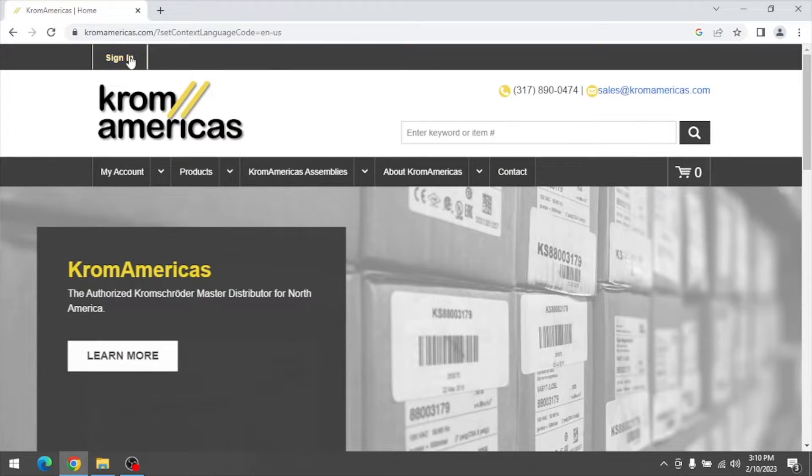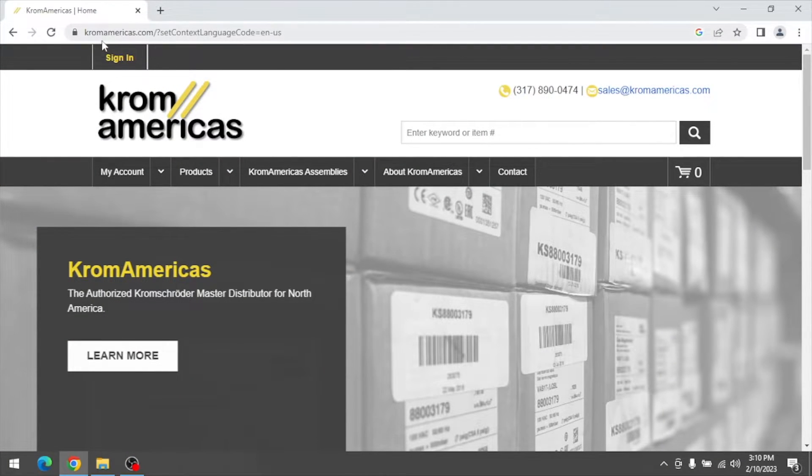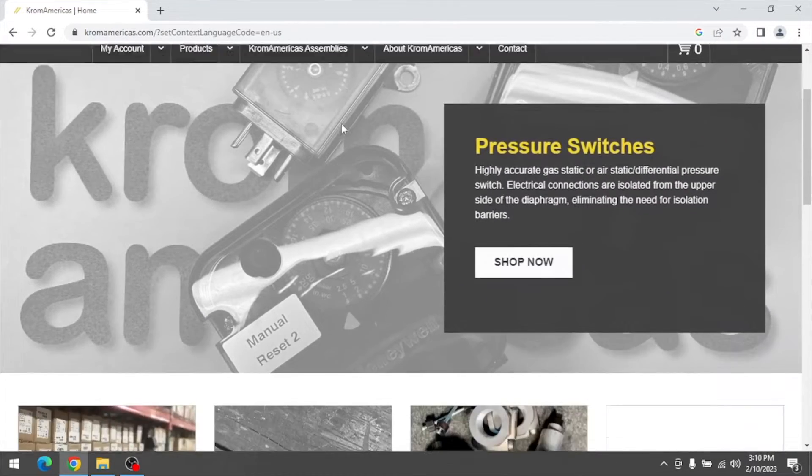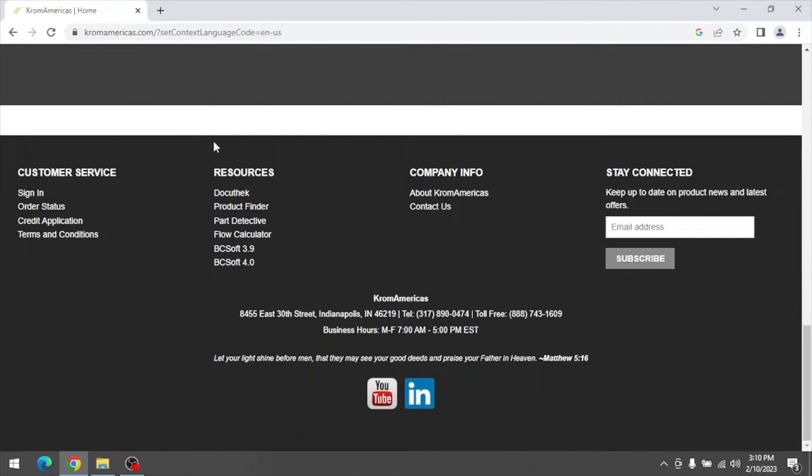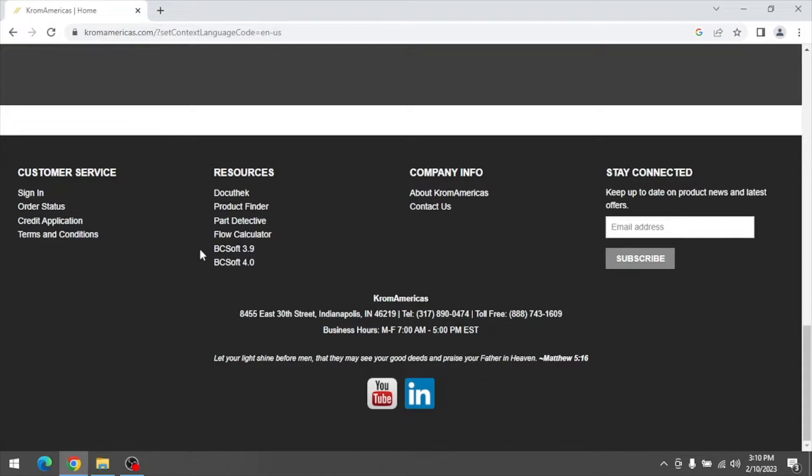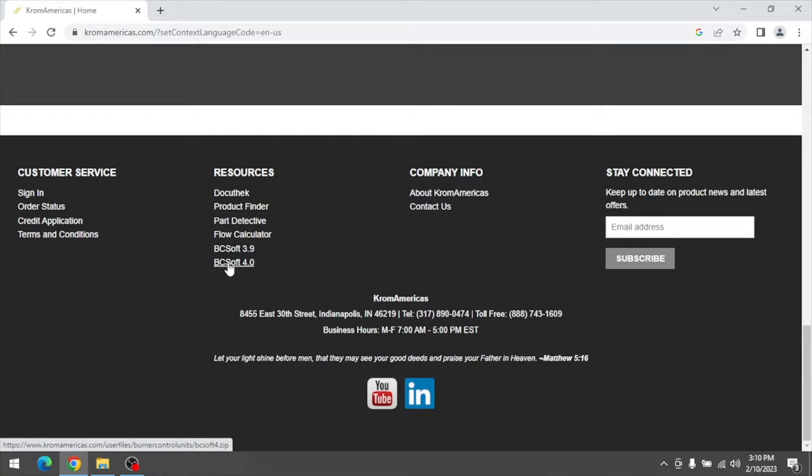Visit the Chrome Americas website at chromeamericas.com and scroll to the bottom of the main page. Under the resources area, you'll find free downloads for both version 3 and version 4 of VCSoft.